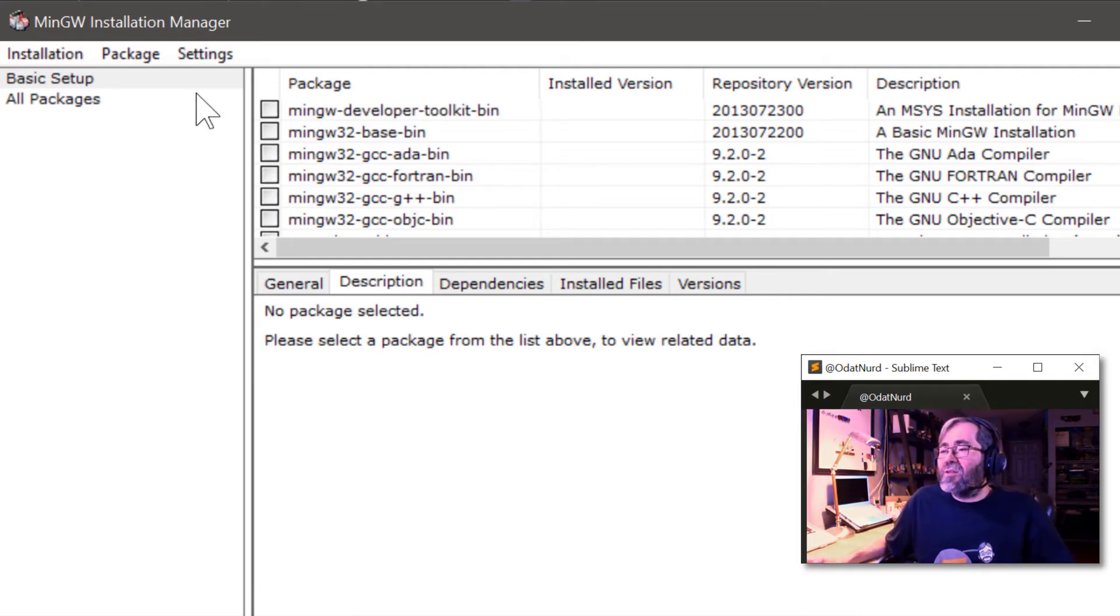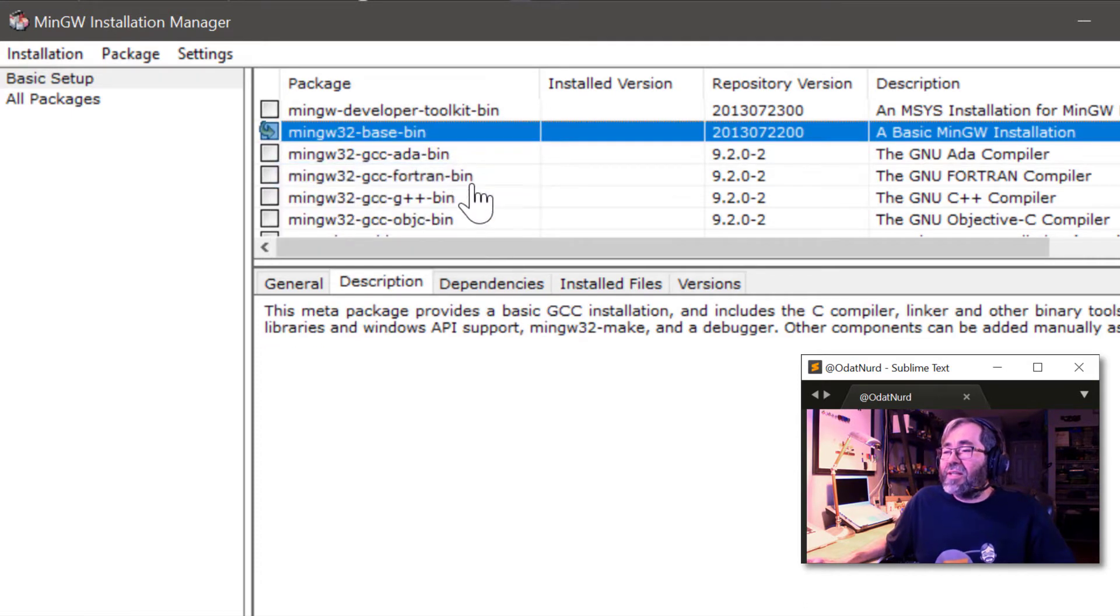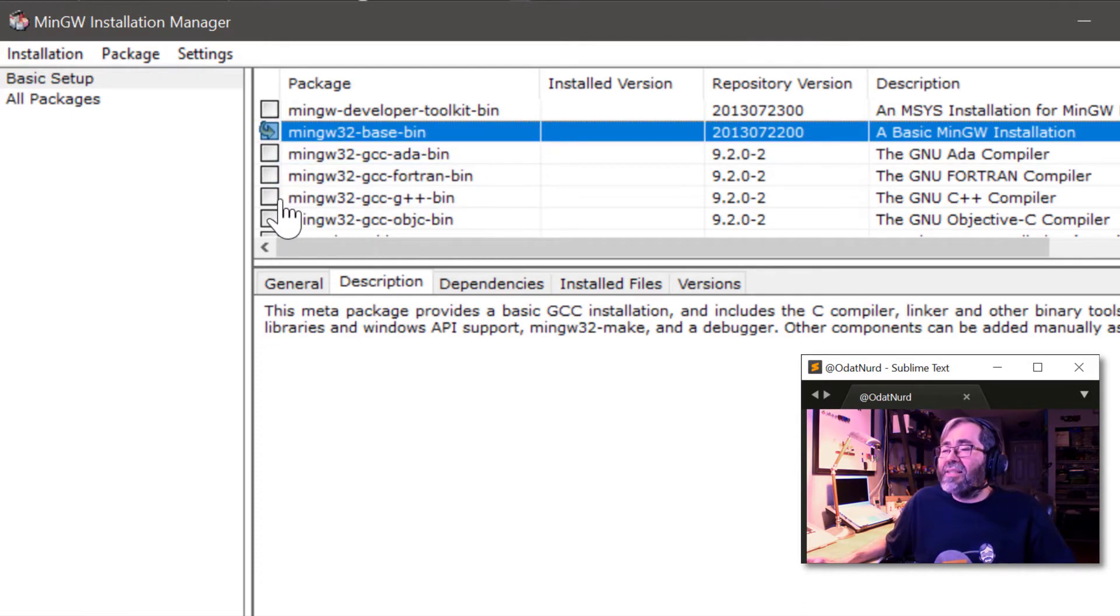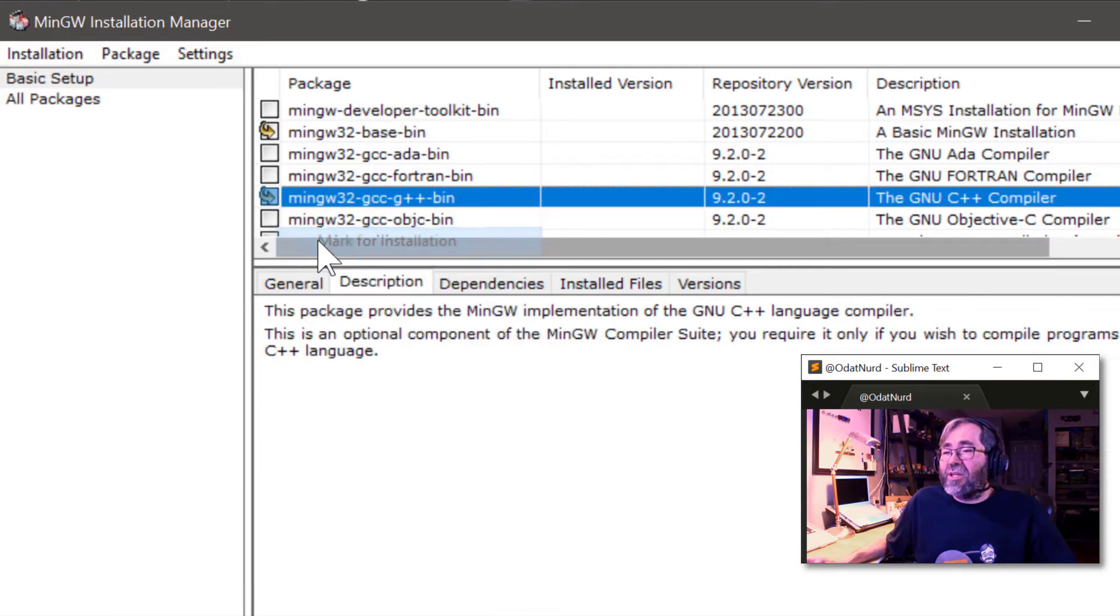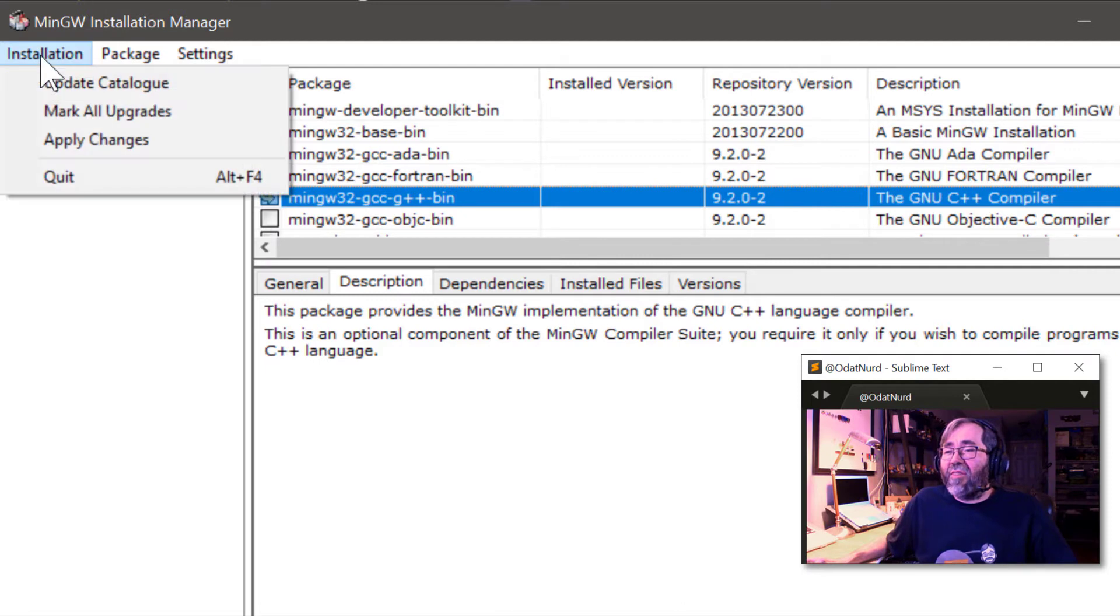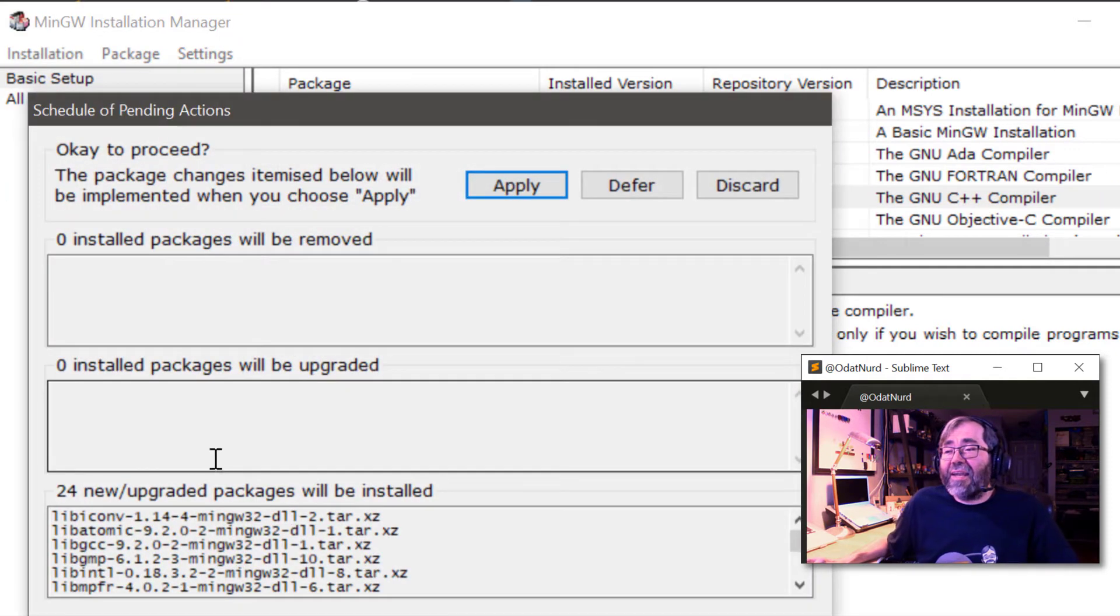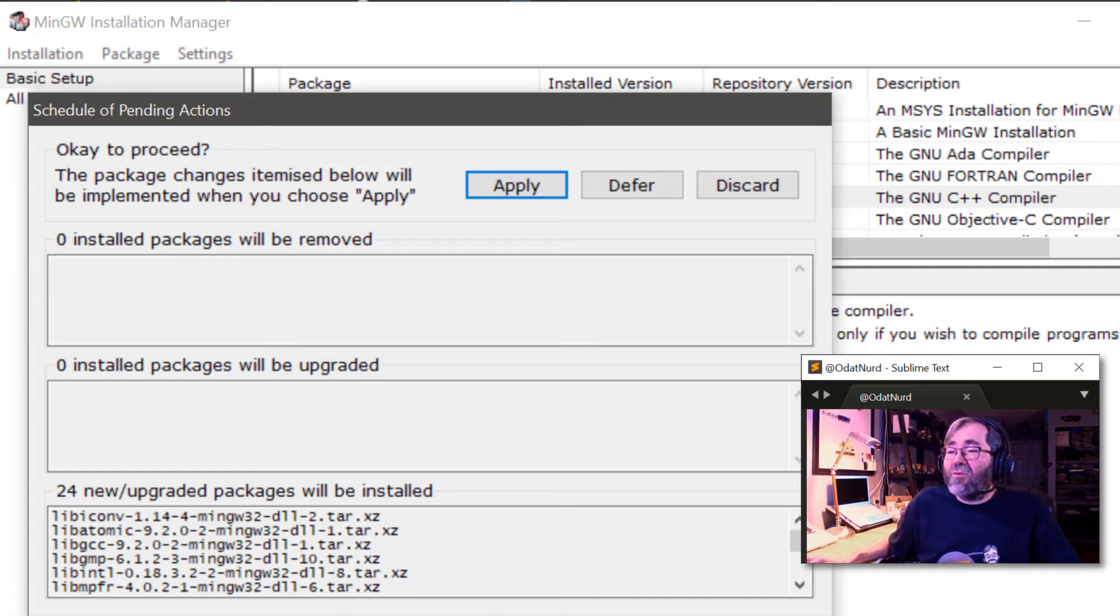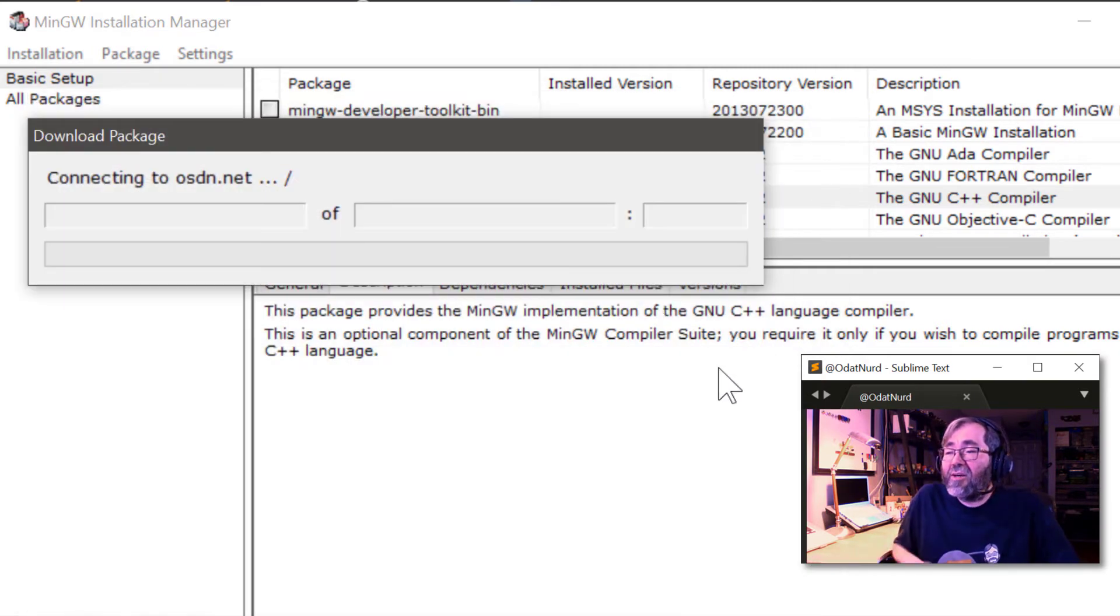We're going to mark that for installation, and we're also going to mark the GCC G++ for installation as well. Once we're done with that, we're going to come up here and choose apply changes. This is going to download some items.